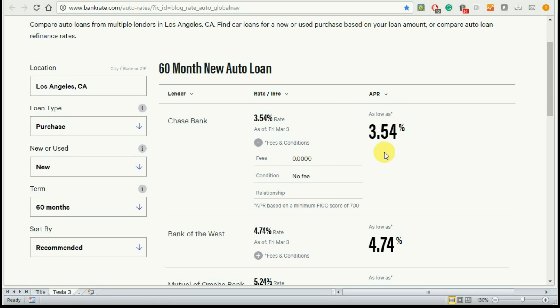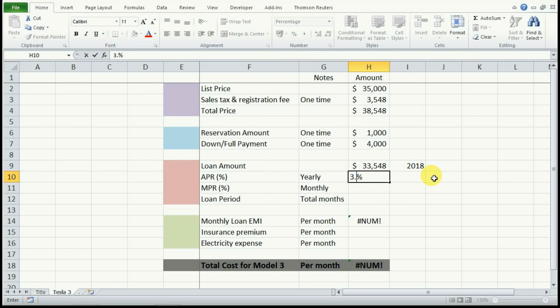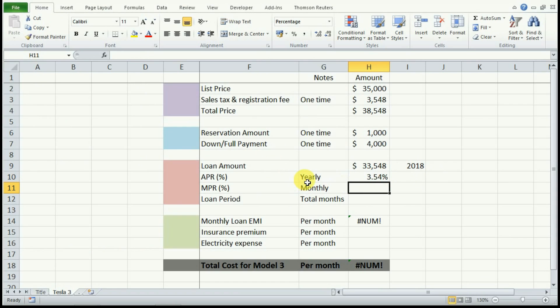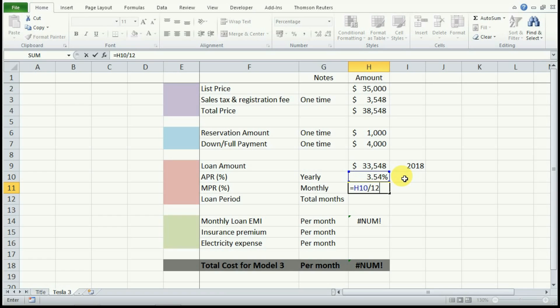This APR could be as low as 3.54%, but it could also be lower or higher depending on your credit rating. Let's go back to our spreadsheet and we will put 3.54% here. Now because this is on a yearly basis and we are calculating the total cost of Model 3 per month, we need to convert this to a monthly basis. So hit equal to the annual percentage rate over 12. So that is 0.29% per month on the loan that you would be taking.